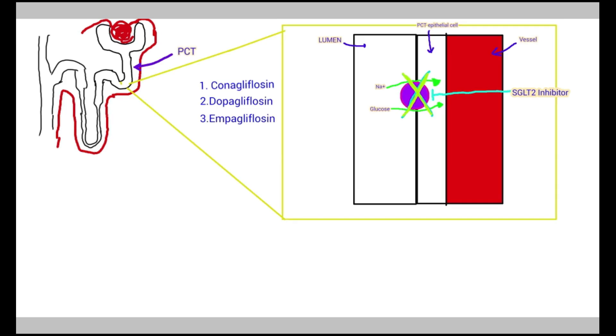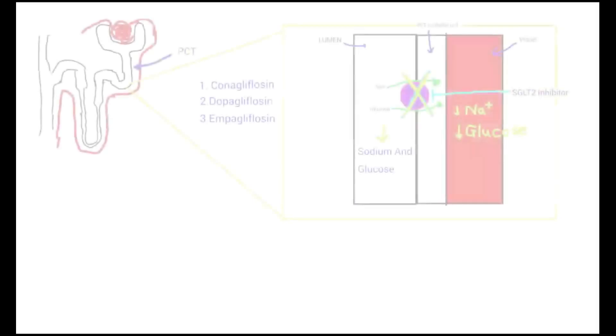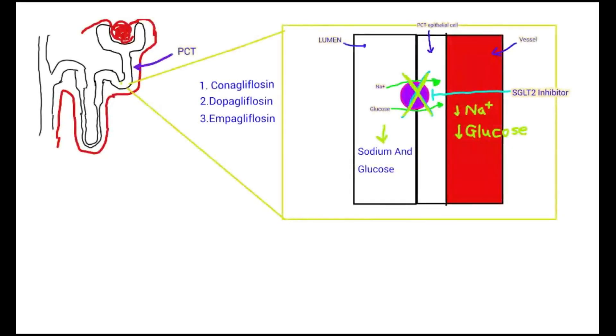As a result, more glucose is excreted in the urine, and these medicines are used to lower high blood glucose levels in people with type 2 diabetes.